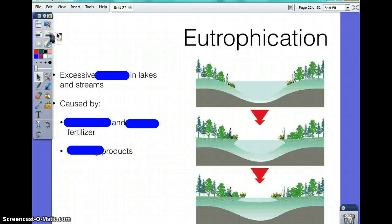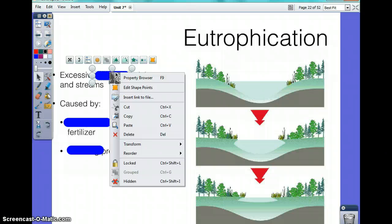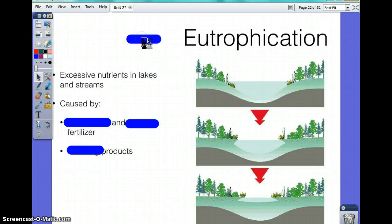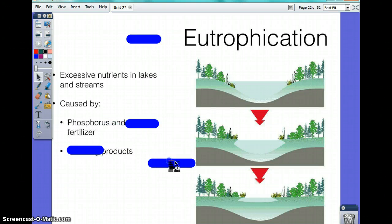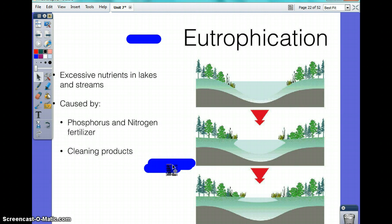Eutrophication is the excessive nutrients in lakes and streams. It's caused by two chemical fertilizers — phosphorus and nitrogen. A lot of cleaning products are high in phosphorus and nitrogen.